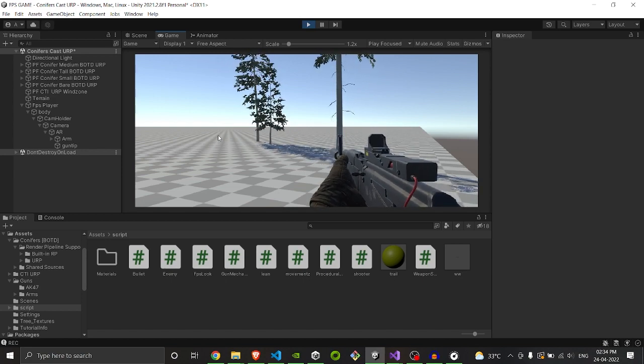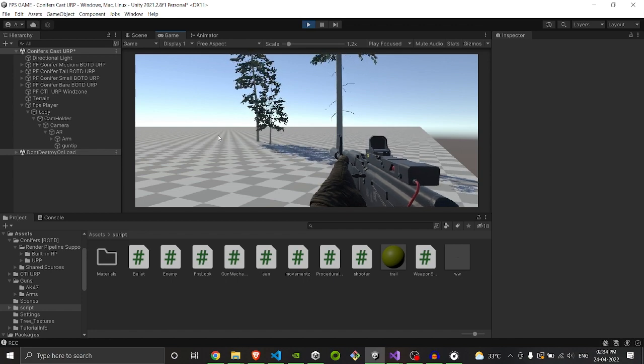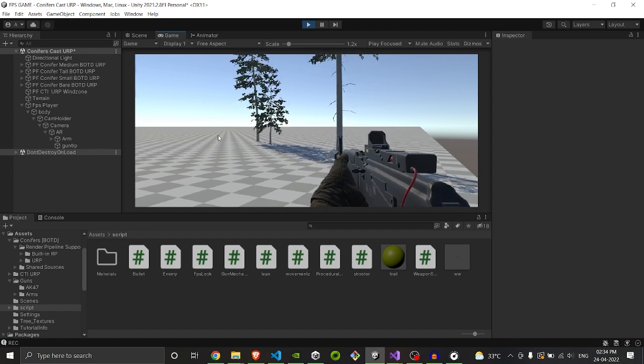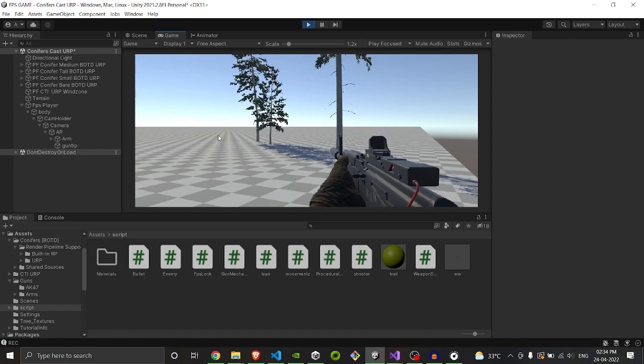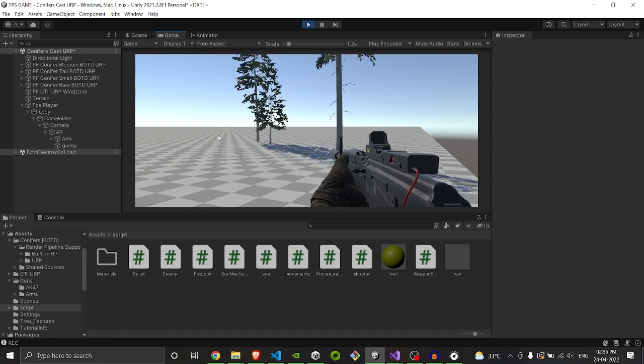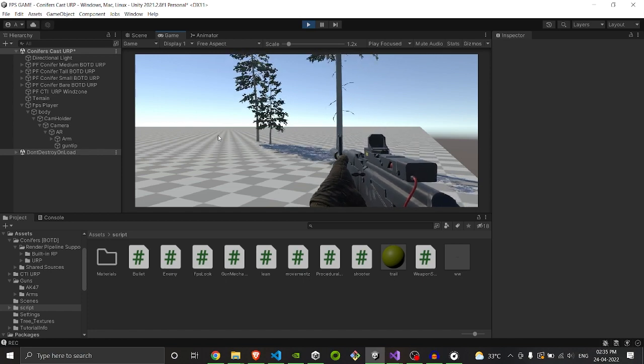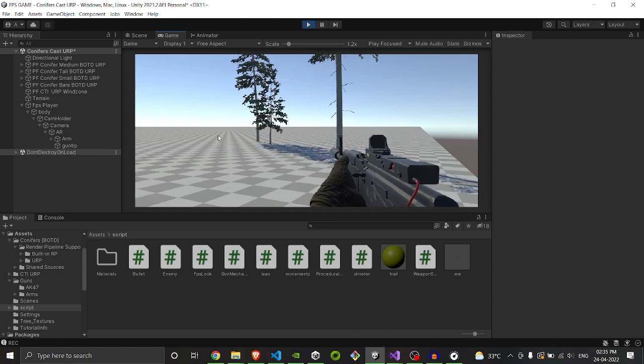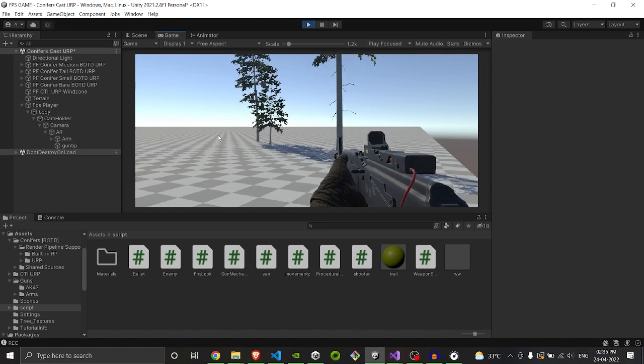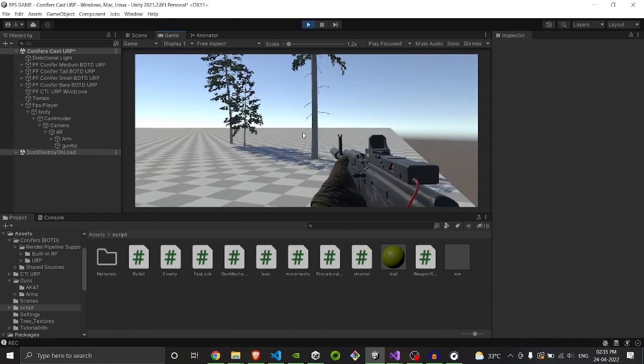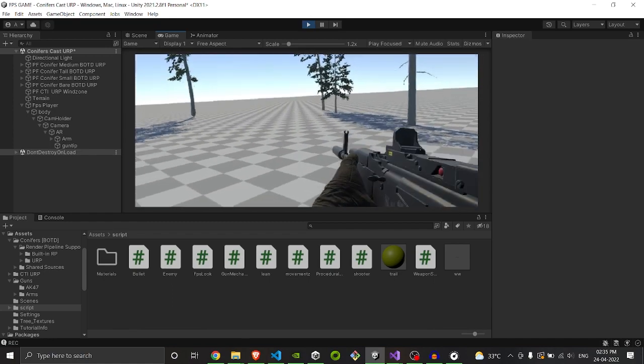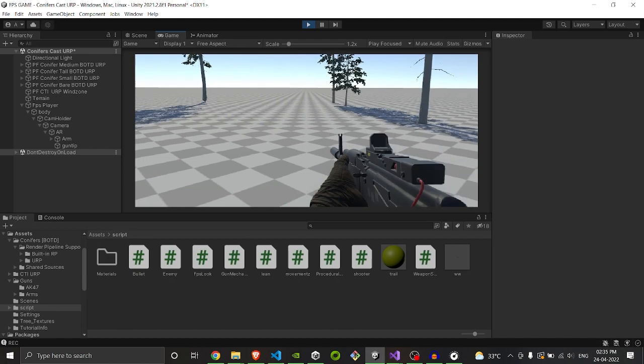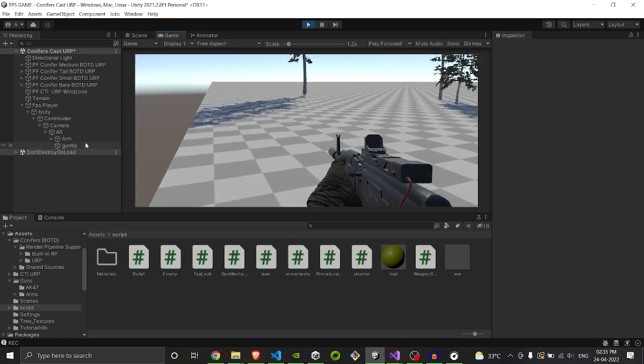We will be trying to create a fully procedural workflow for recoil. It will be fully code-based. There is not a single thing to do related to animations, so we can even adjust the values of kickback, rotations and all. Here is an example of what we are going to create. It will be fully procedural. You can even change the values. It has got different parameters.